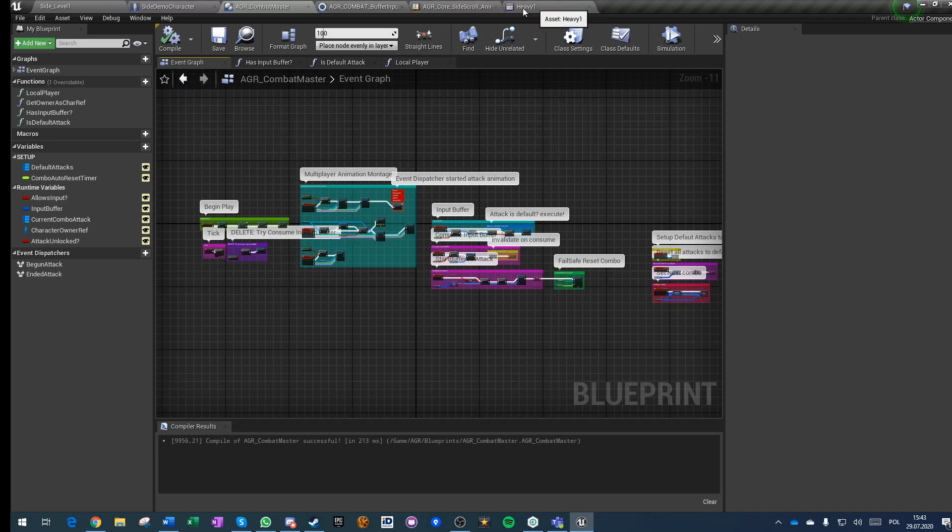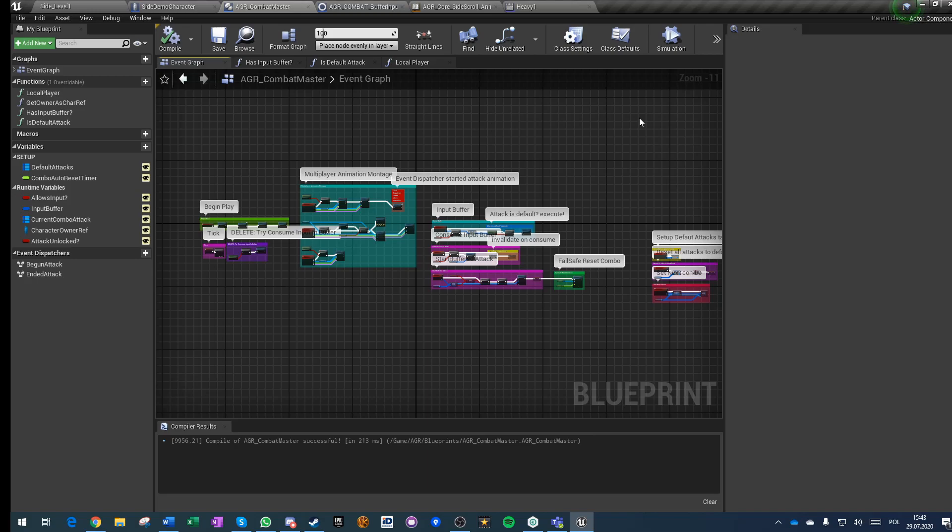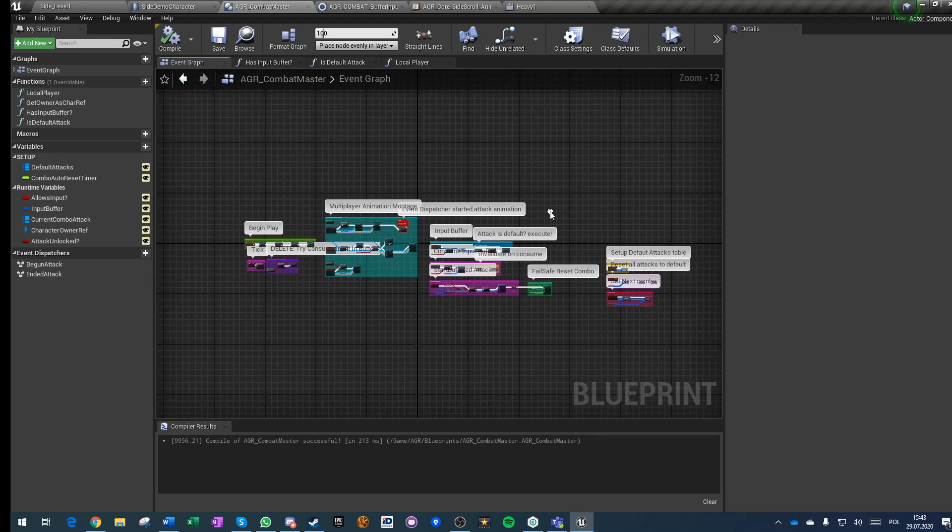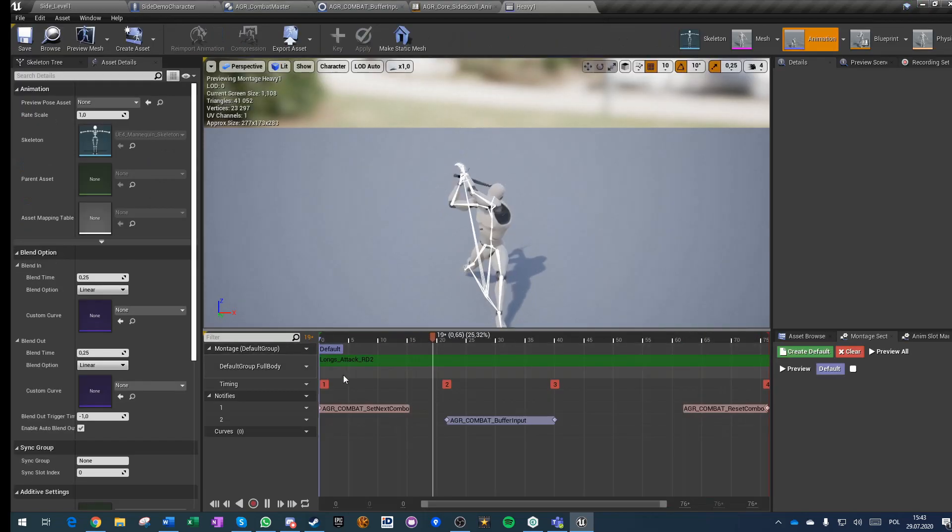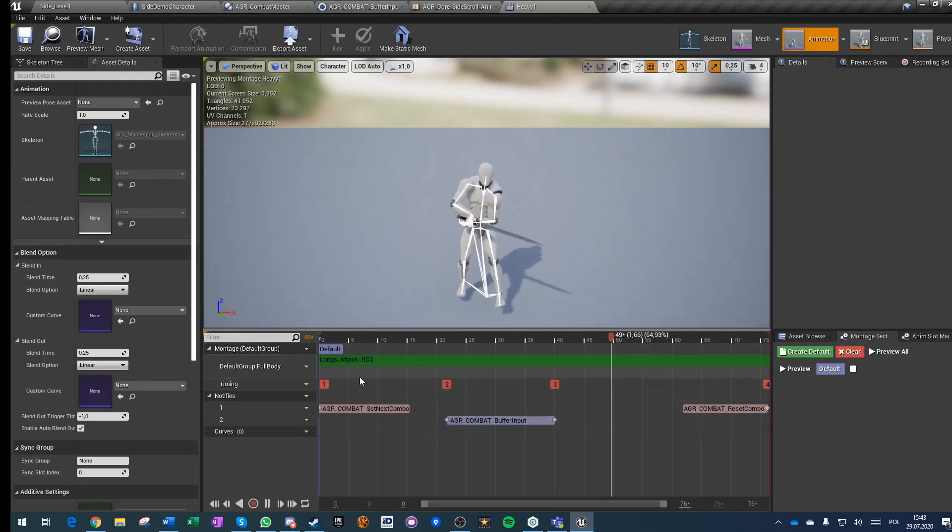And you can have infinite number of combos that branch into infinite number of combos. You could make easily Soul Calibur or Devil May Cry or Tekken game based on this system without a sweat. And everything you have to do is just set up proper notification.